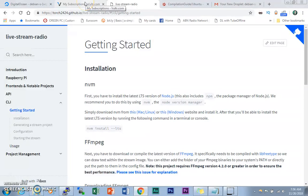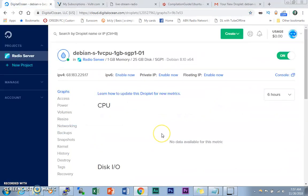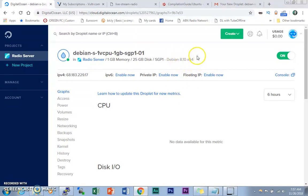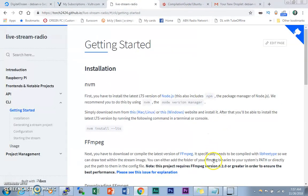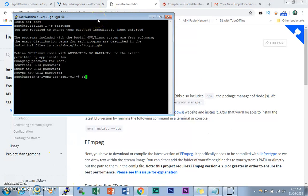First things first, you need to choose a VPS provider. I recommend Vultr or DigitalOcean, but if you already have a VPS provider you can use that. The Linux distro we're going to use is Debian 8.10 64-bit, but you can use other distributions. For simplicity, if you want to follow along, use Debian or Debian-based flavors such as Ubuntu and Mint. You can use others like CentOS but there will be some differences in the commands. Now let's log in to your SSH program.